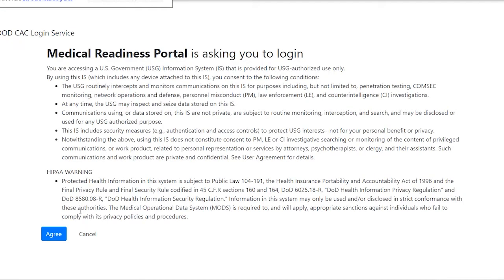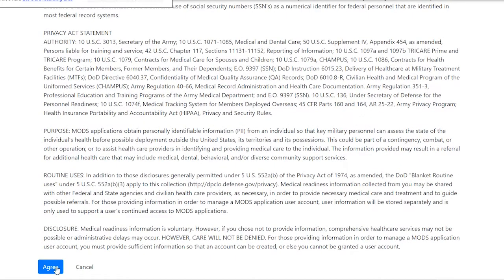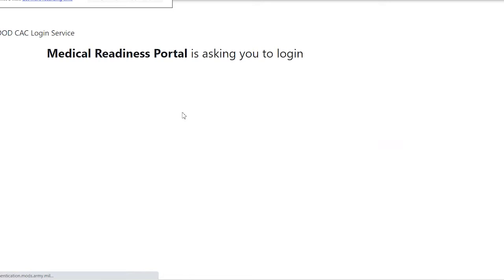I agree that I'm logging into my medical portal, and I agree again. Now I'm doing this from my personal computer in my room, so this is completely doable from your personal computer.